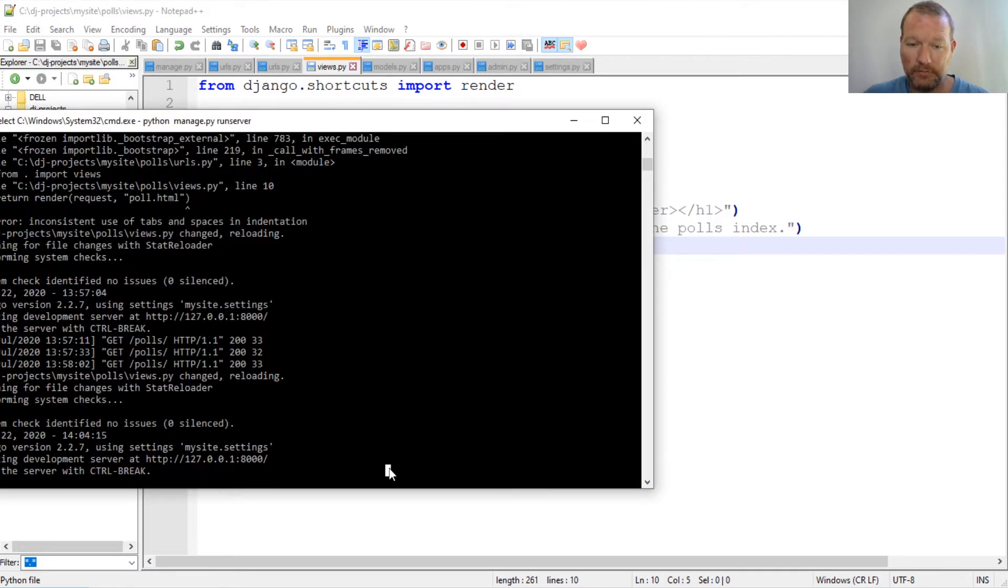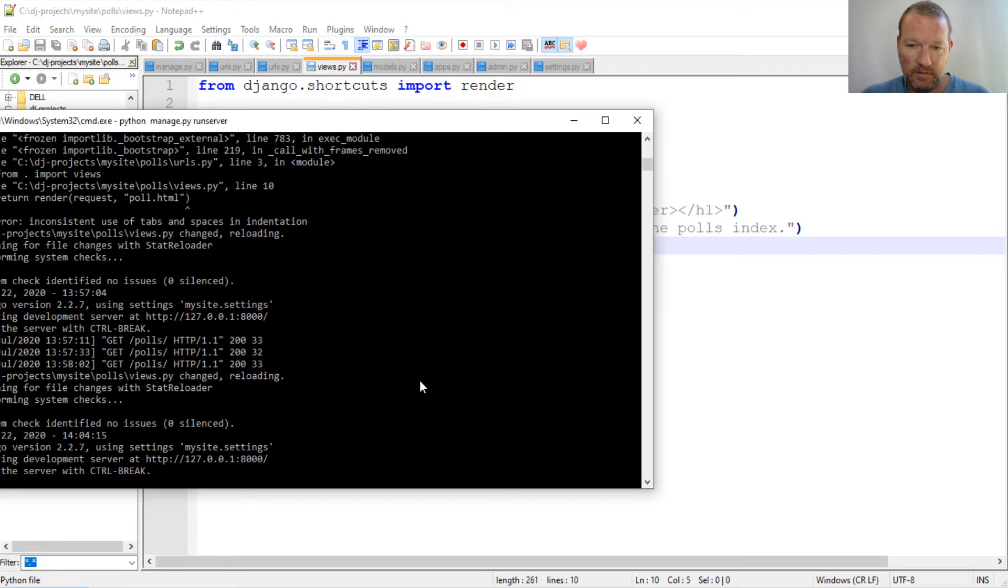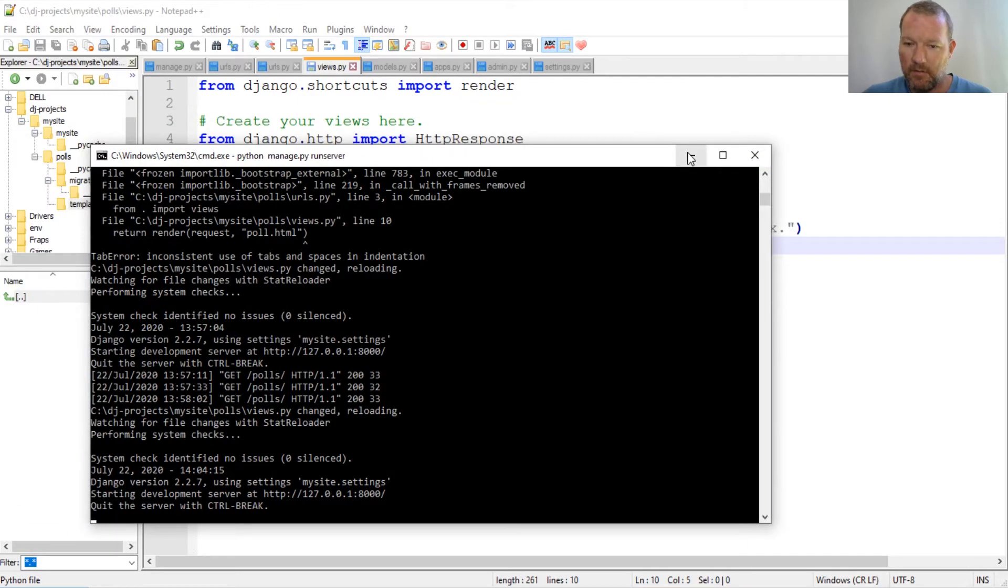Let me see if I turn the server off. Let's shut that down. Control C. There we go.